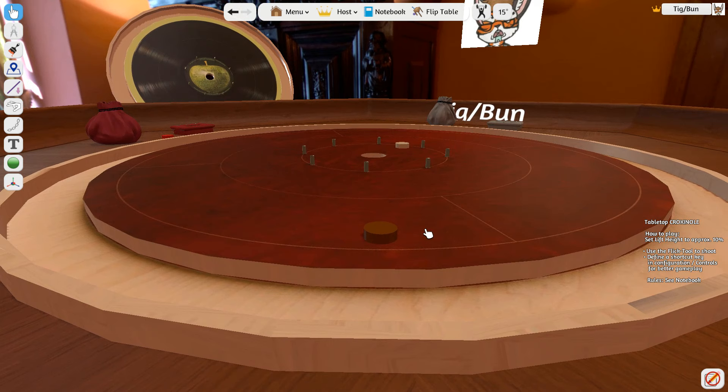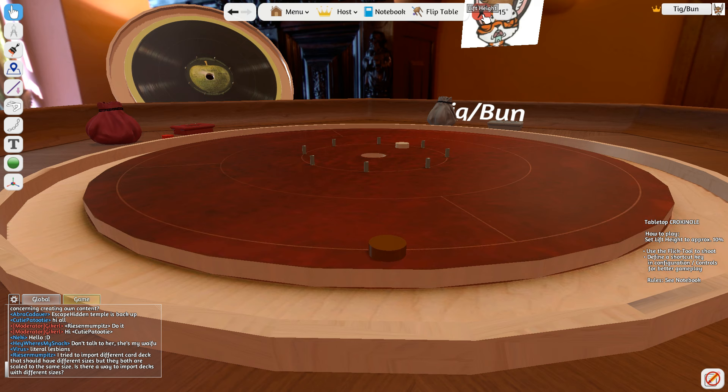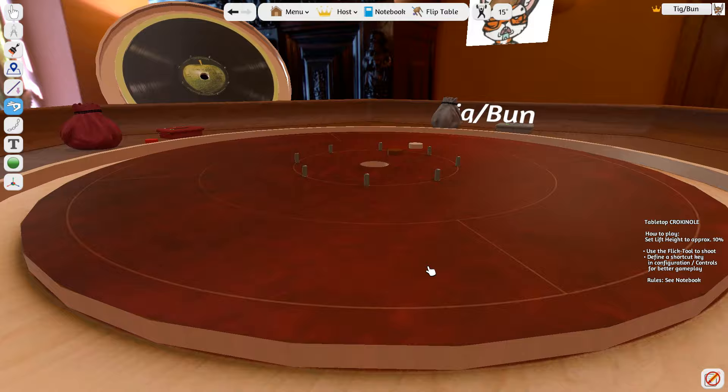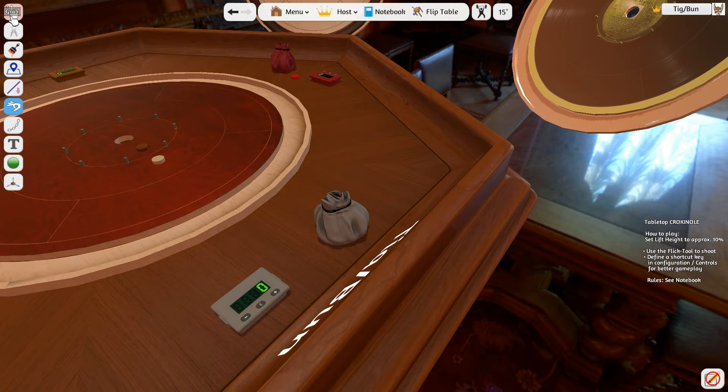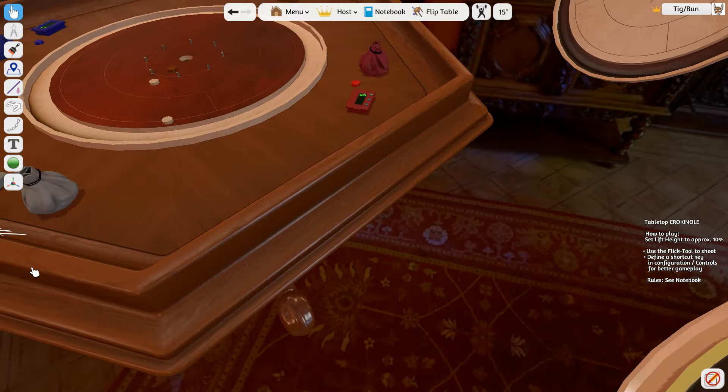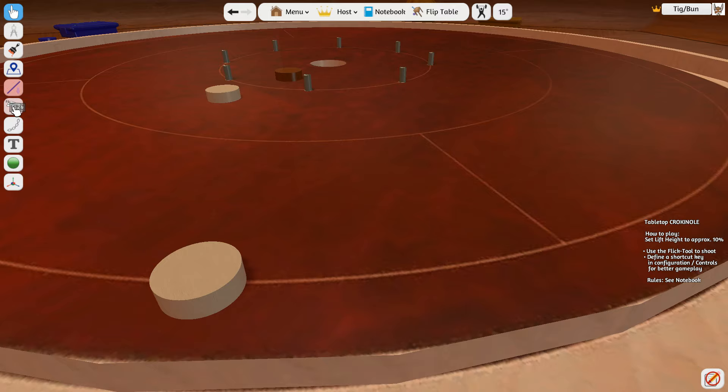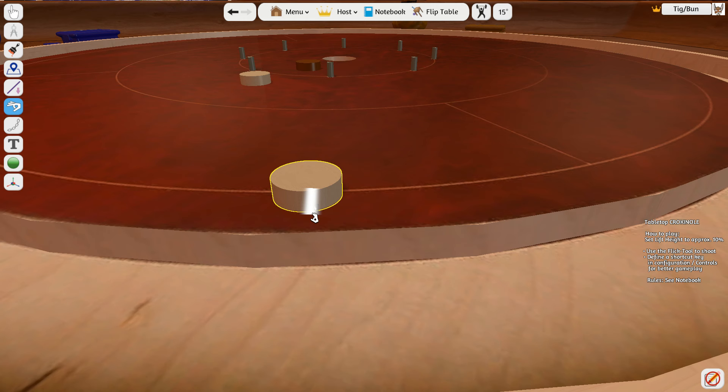So, we're going to line up our shot here with our Crokinole board. Change our lift height maybe a little less there. Just because we don't want to pick it up that much. We'll make sure we're on there. At least half over. Choose our flick. And say about that far. And flick. Yeah! There you go. Crokinole. And then we'll pick up another disc here. And we've got to decide how we want to line the shot up. Okay.